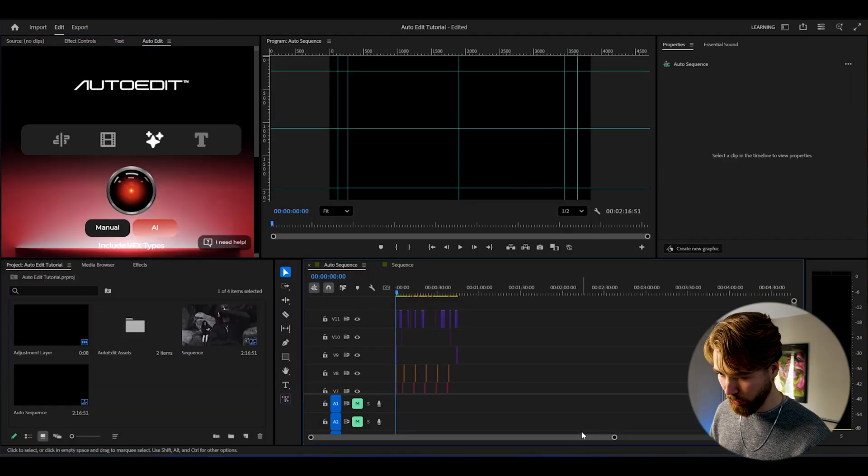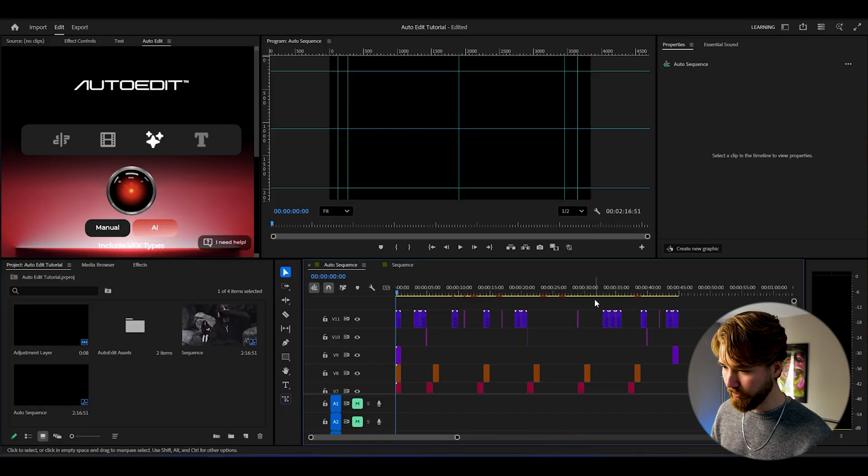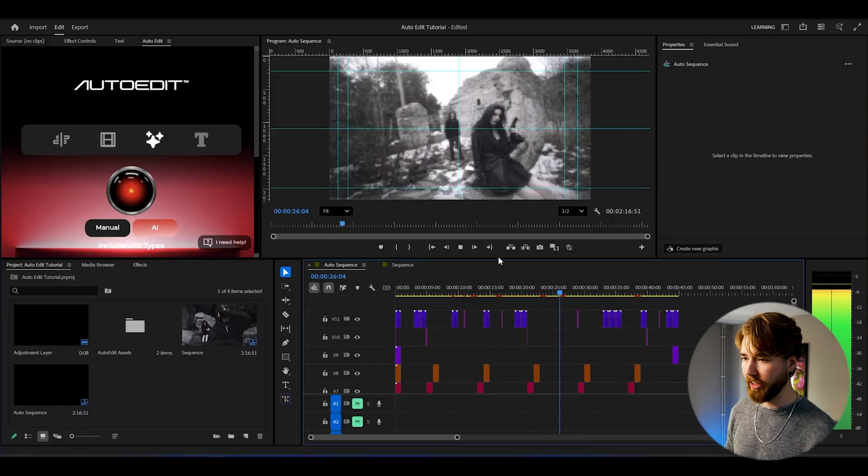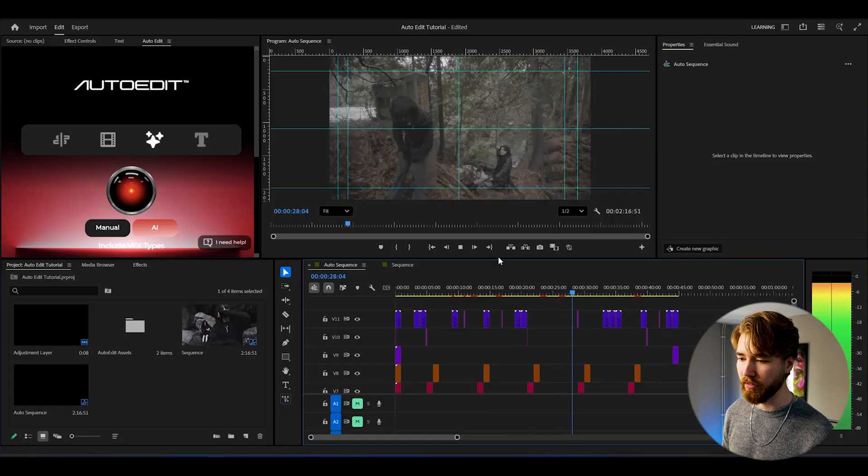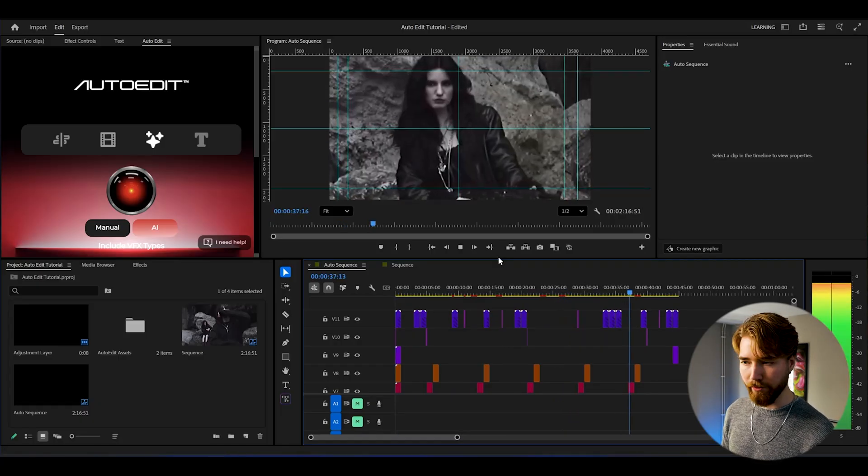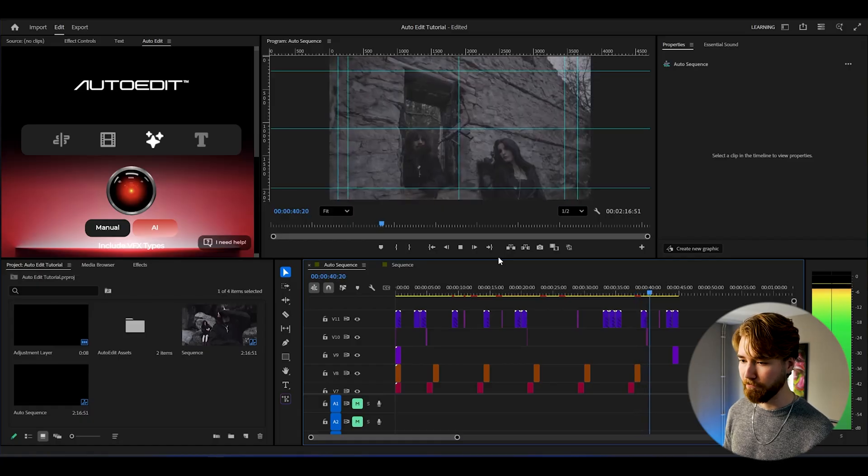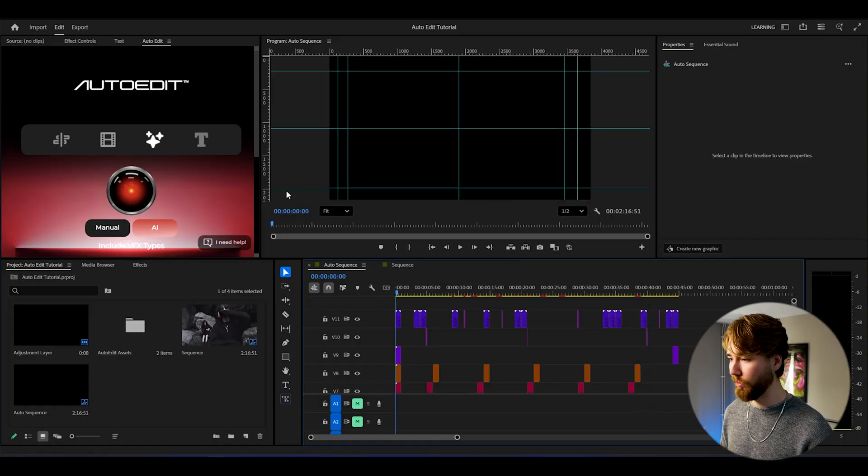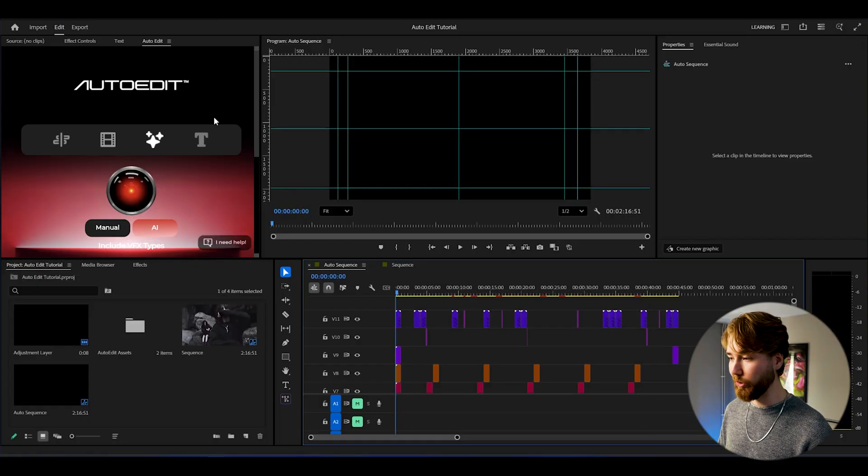We got these effects on top of here as we can see. Grunge, play. Oh, love that. That's crazy. Absolutely incredible.